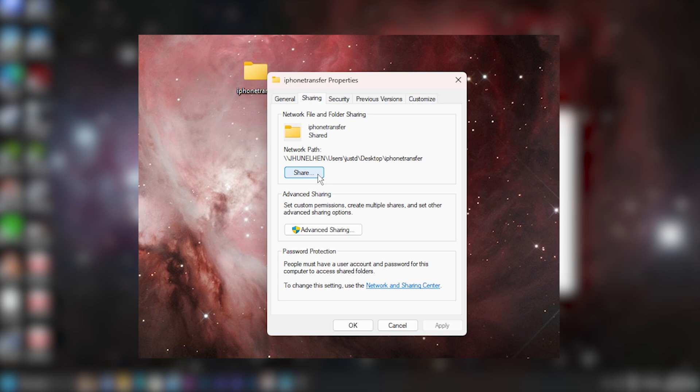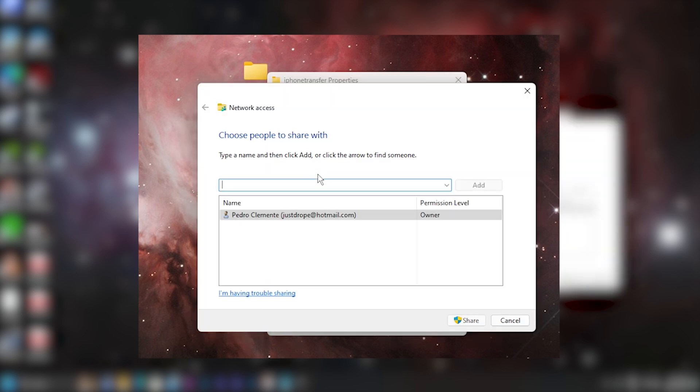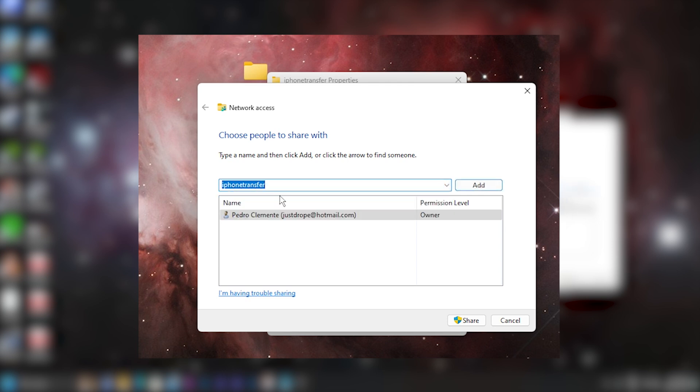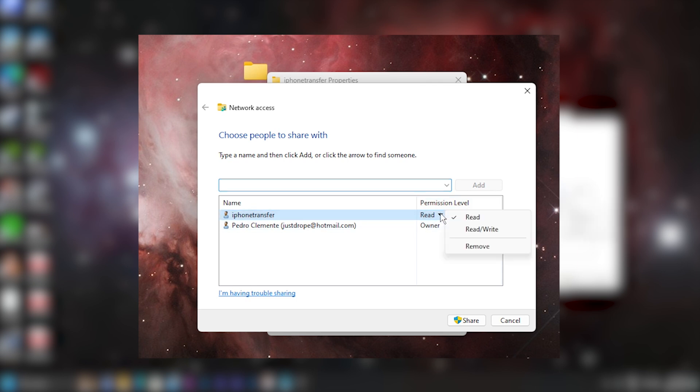Within properties, go up to the top tabs and let's click on the second one called sharing. Right here let's click on the share button. Here we can choose people to share this folder with. Let's click on this drop down and then select the new account that I just added. I added an account called iPhone transfer and then click on add. And for the permission level, let's set it to read and write. Then click on share.